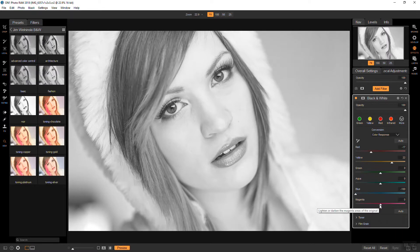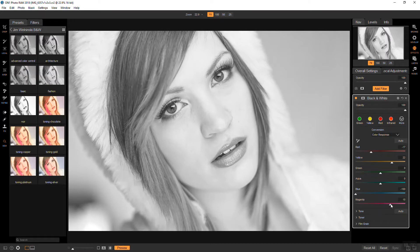And magenta, there's a teeny bit of magenta in her hair so I'm going to bring that up a little bit just like that.